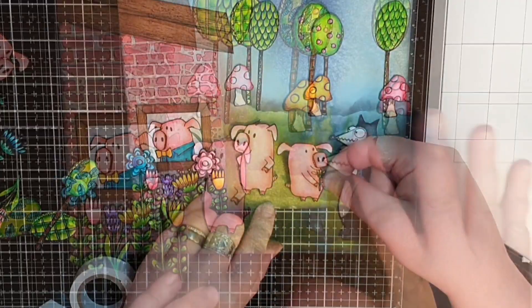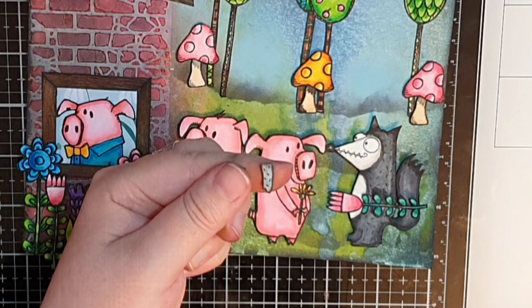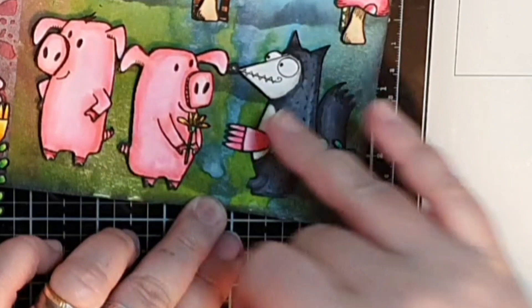Off camera I stamped a second wolf and cut out and colored only his arm. I glue a flower onto the wolf and on top of the flower I glue the second arm popped up on foam tape. So the wolf seemed to have brought flowers to the pigs.